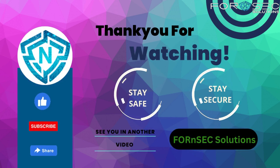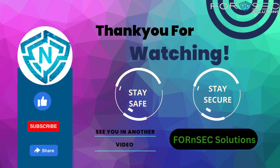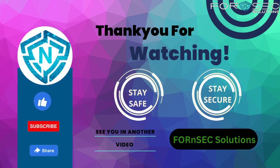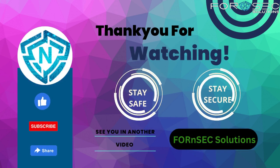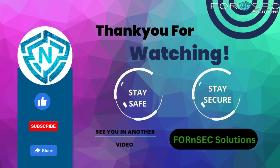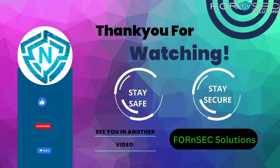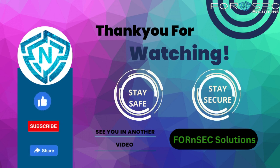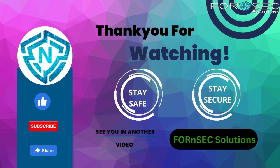So I hope you guys liked our video. Stay tuned for more such videos, subscribe to our channel and share as much as you can. Stay safe, stay secure.